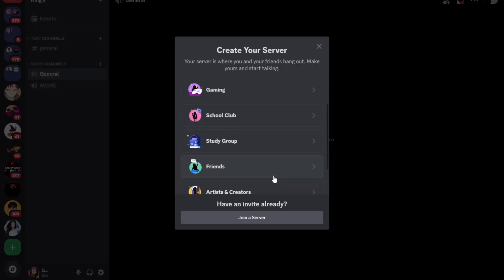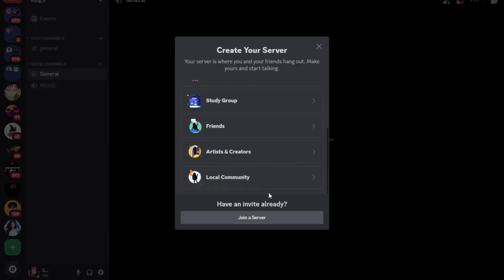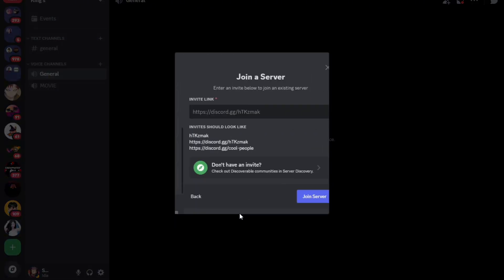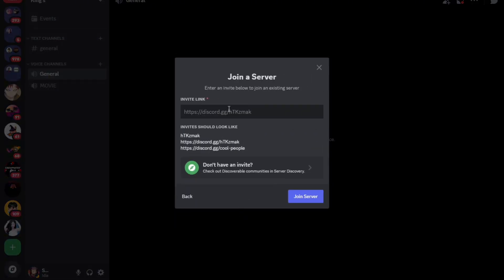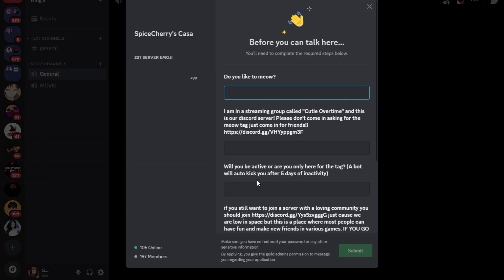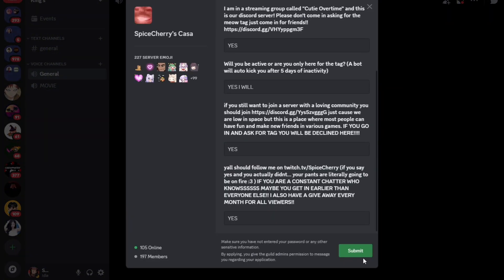And then just tap on join a server. From here, just paste the invitation link and then tap on that. You're going to need to answer some questions and then submit.